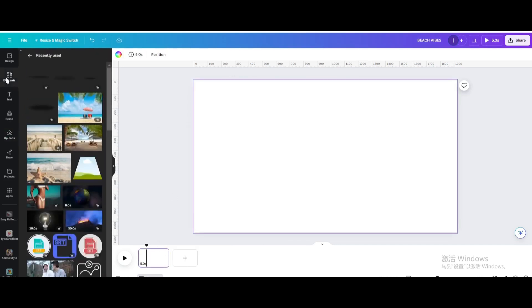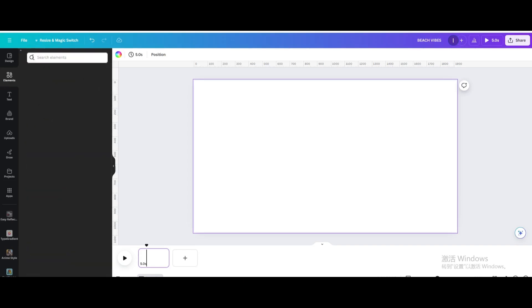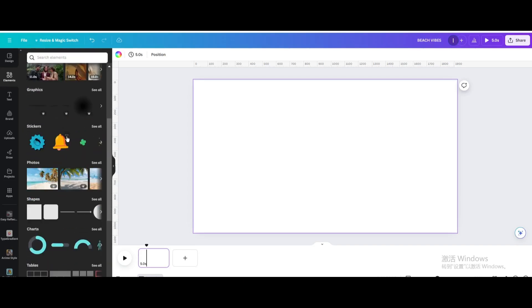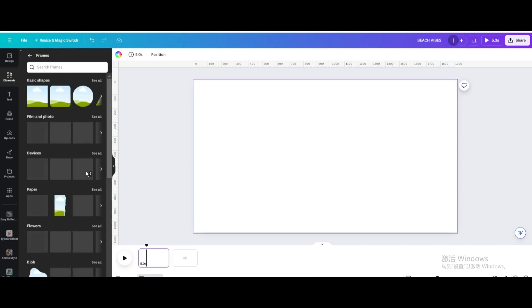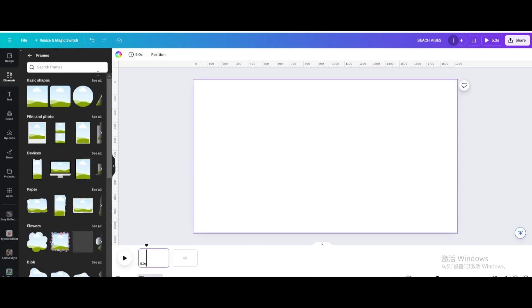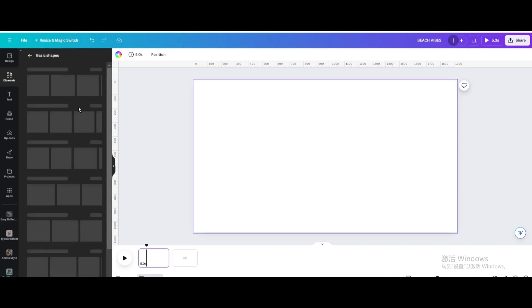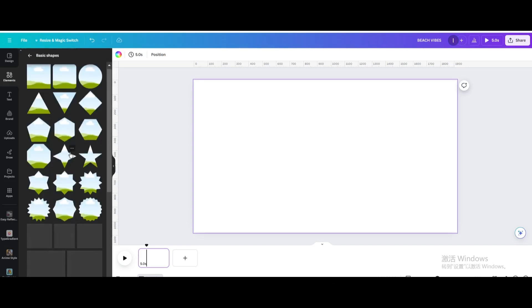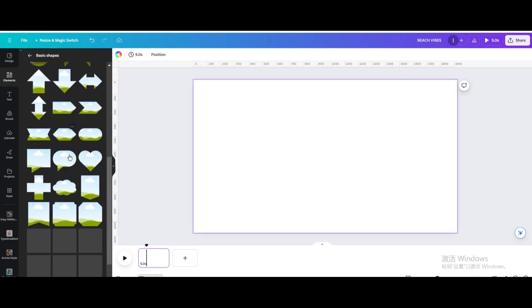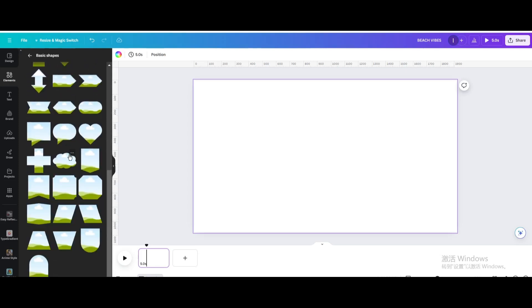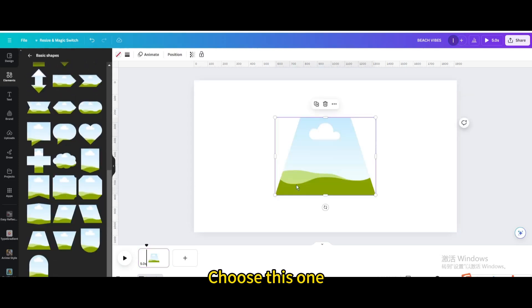Go to elements. Go to frames. Go to basic shapes. Scroll down. Choose this one.